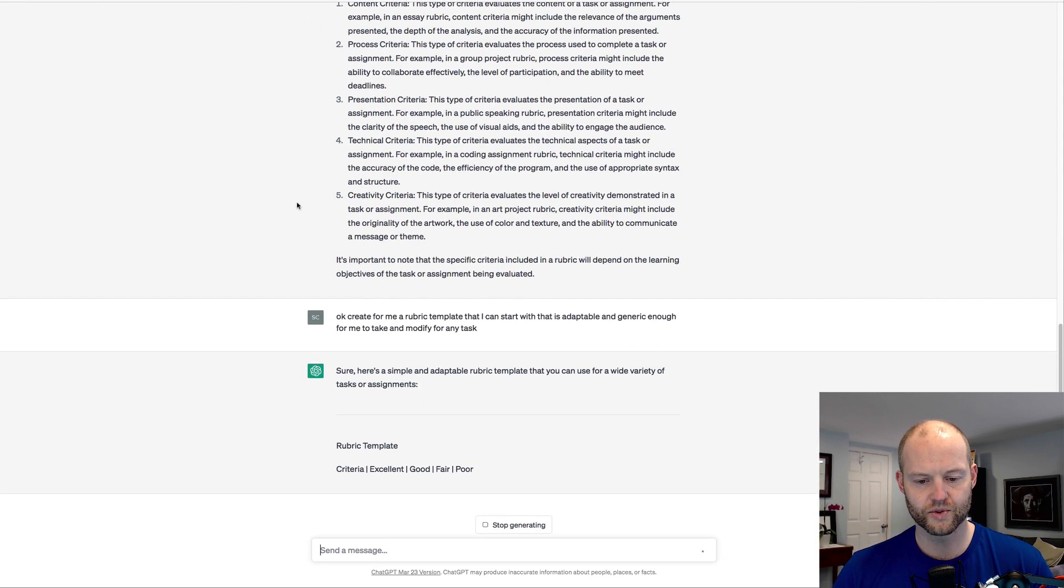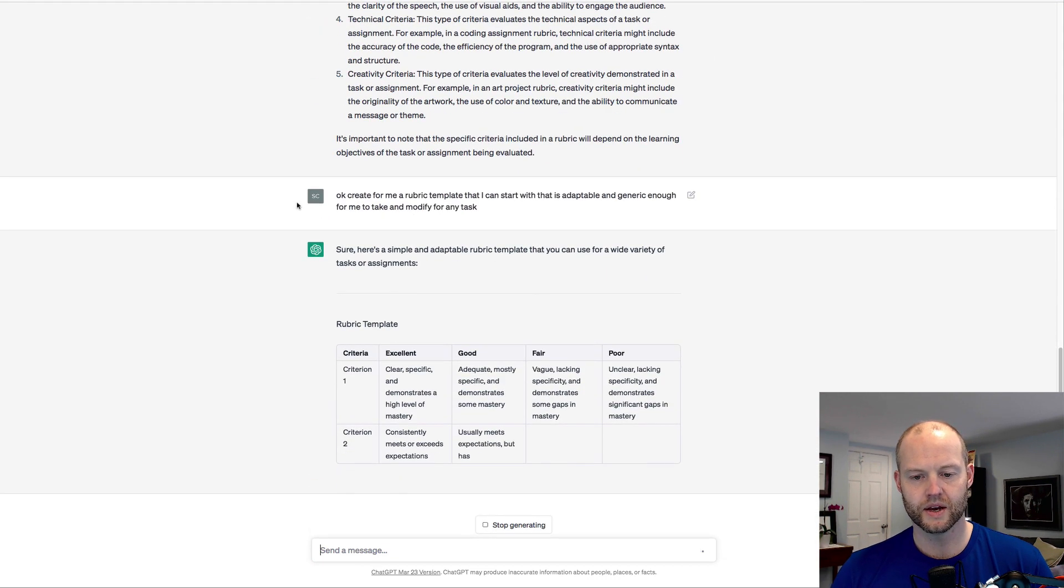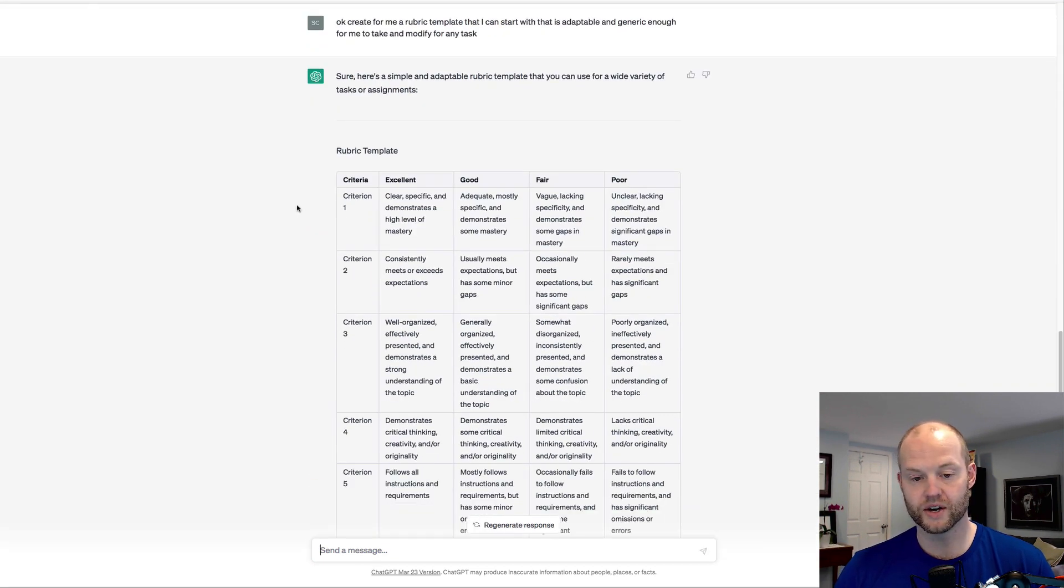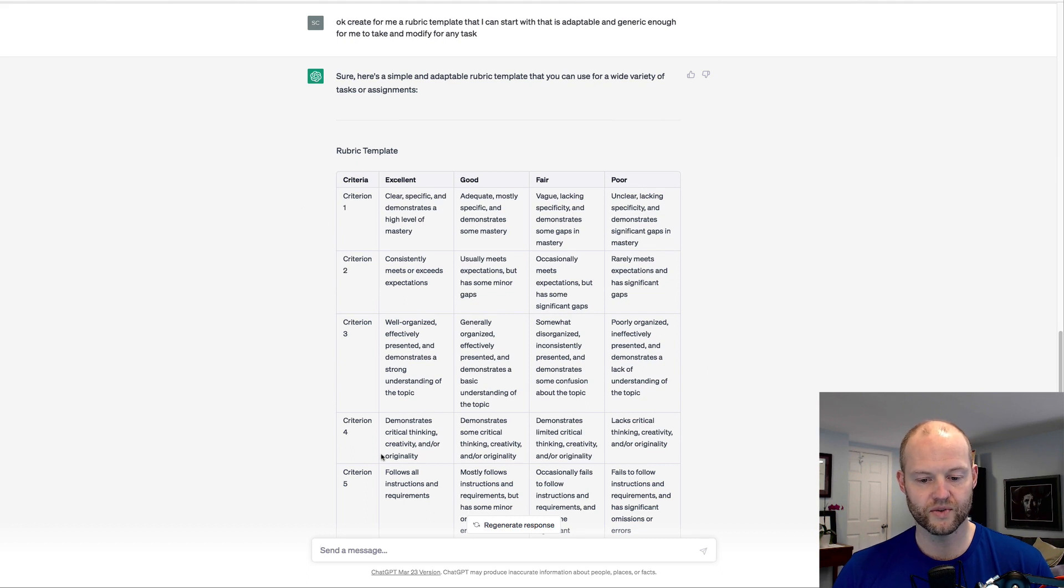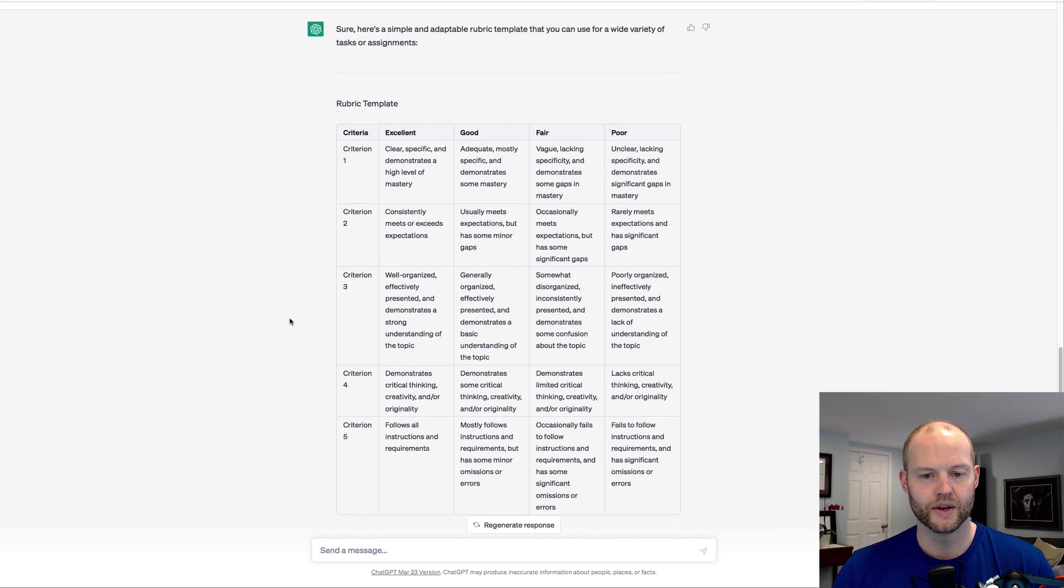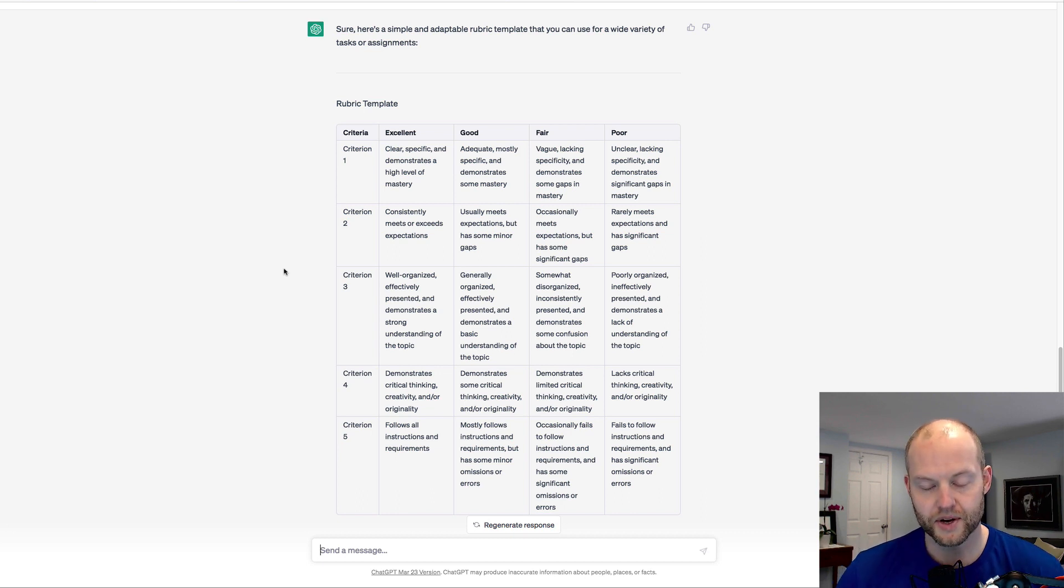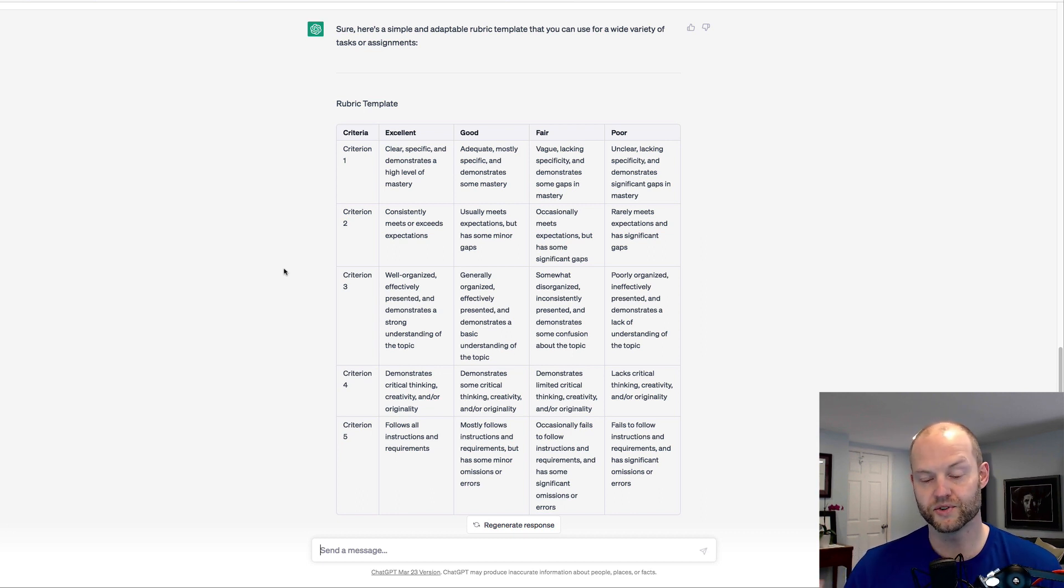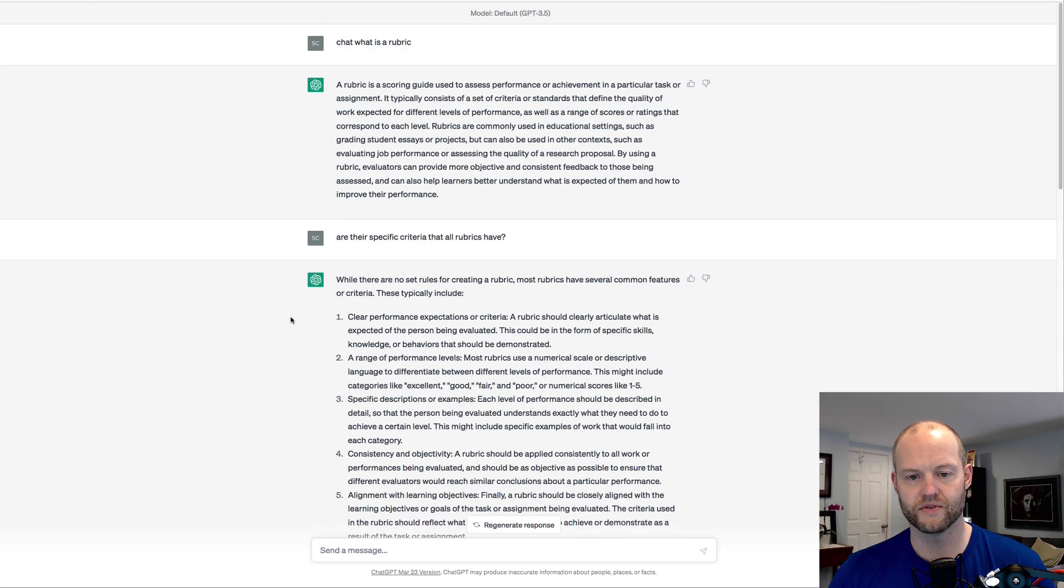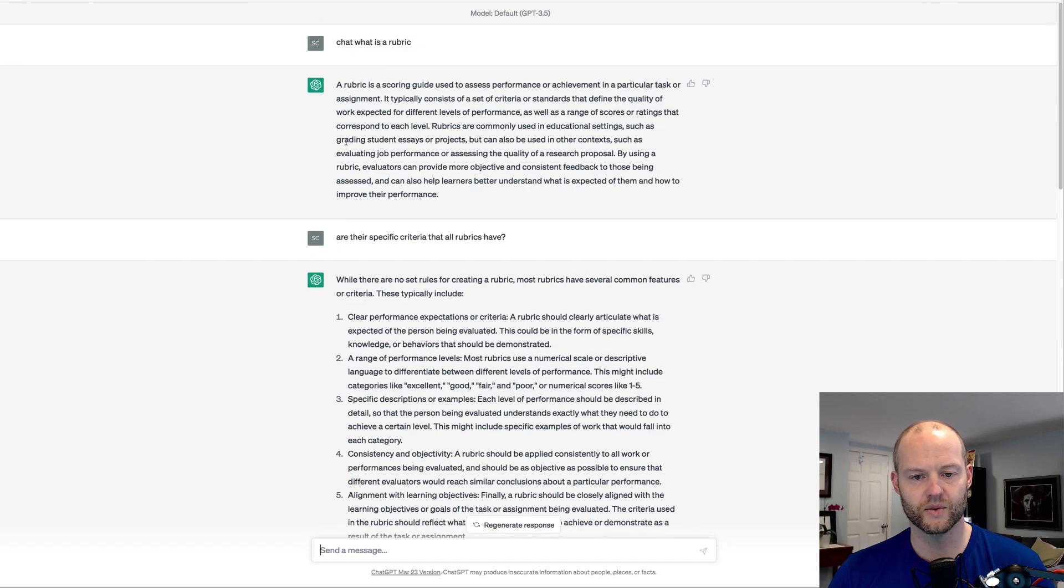Let's see what chat does. Sure, here's a rubric that's generic enough. So criteria one, two, three, four, five: clear, specific, blah, blah, blah. Okay, it's a basic enough rubric. Obviously there's a lot more levels of detail we can do.